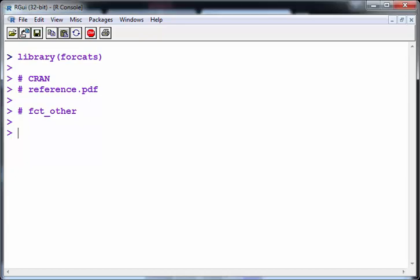Okay, in this presentation we're going to look at the forcats package. Everything I'm going to use here is on CRAN. And if you look up the reference PDF document which is on CRAN, you should be able to find this.